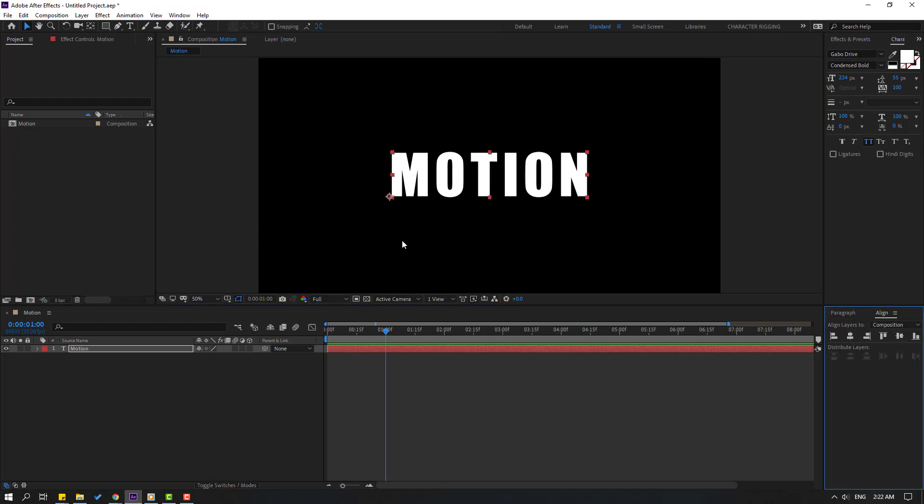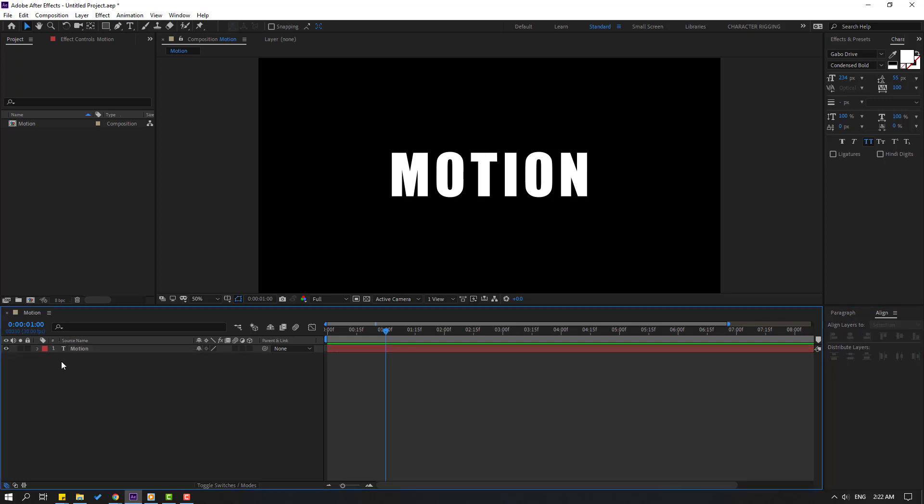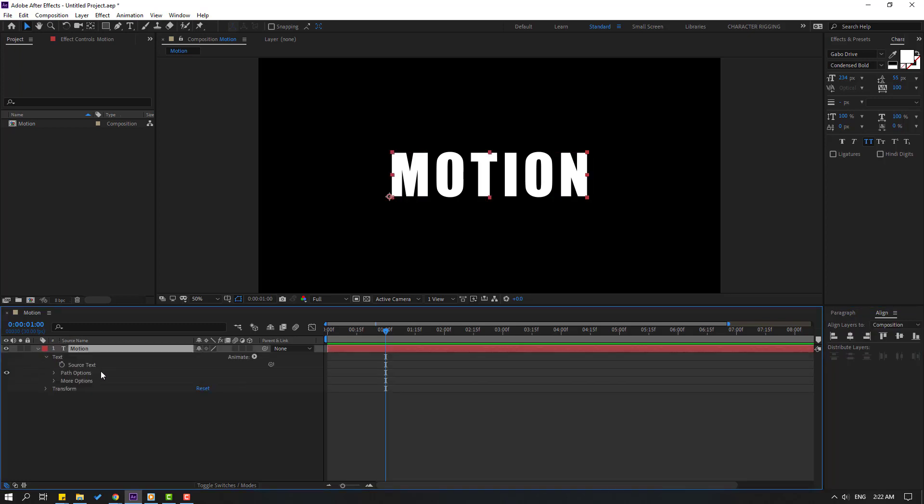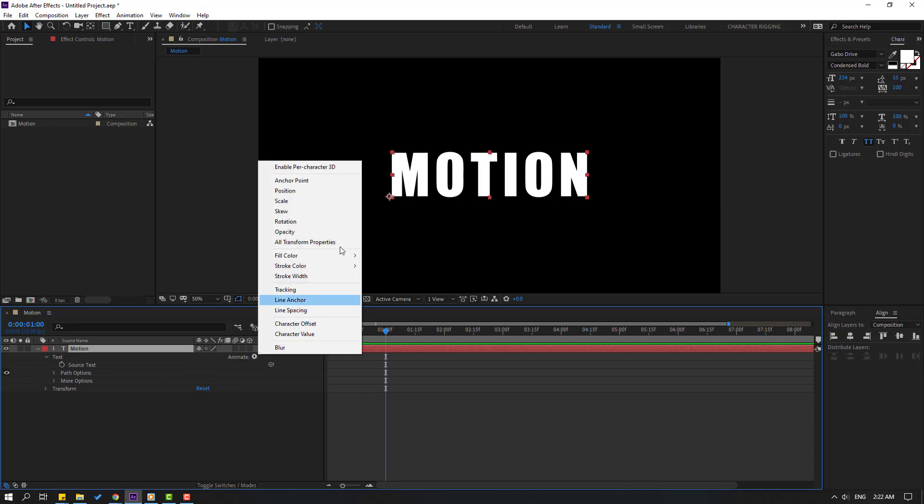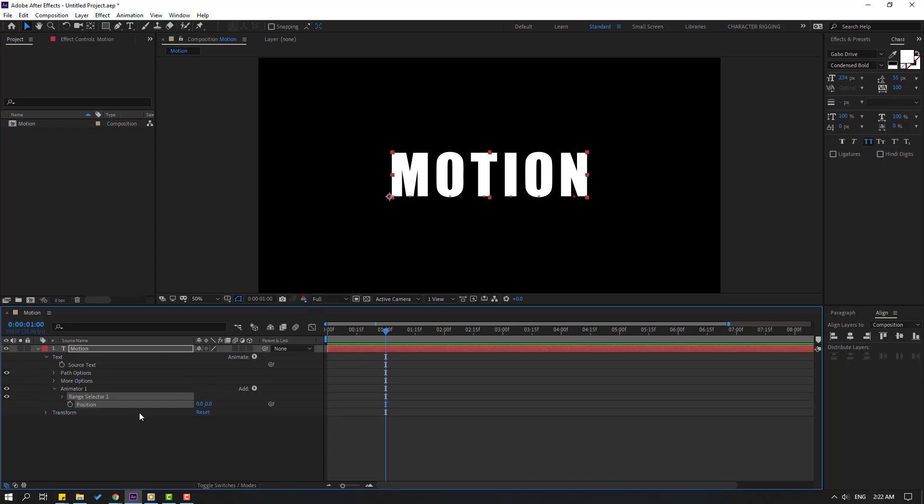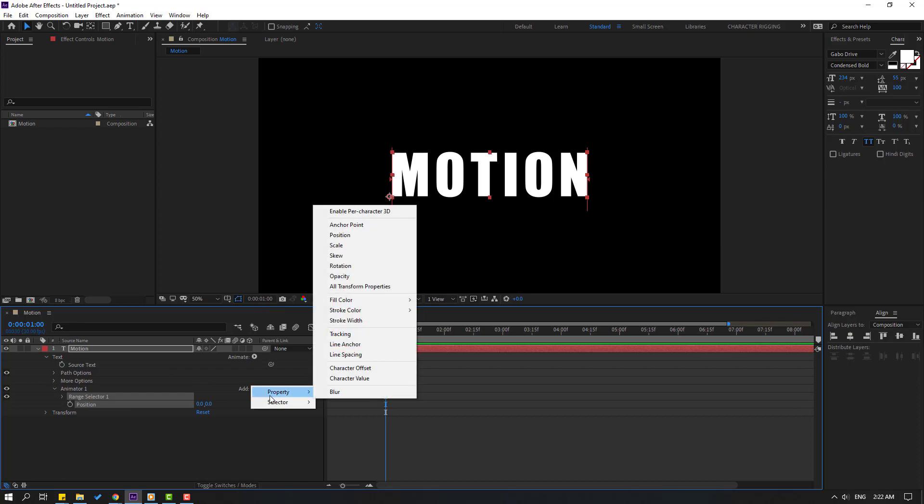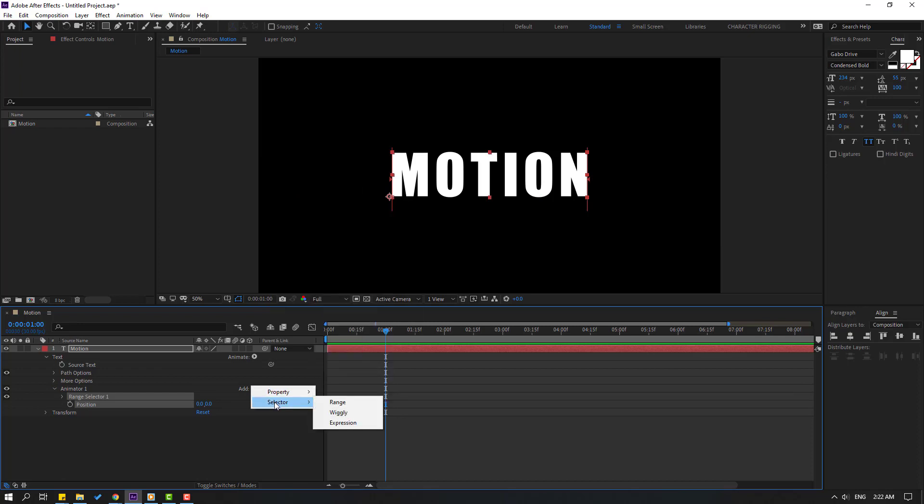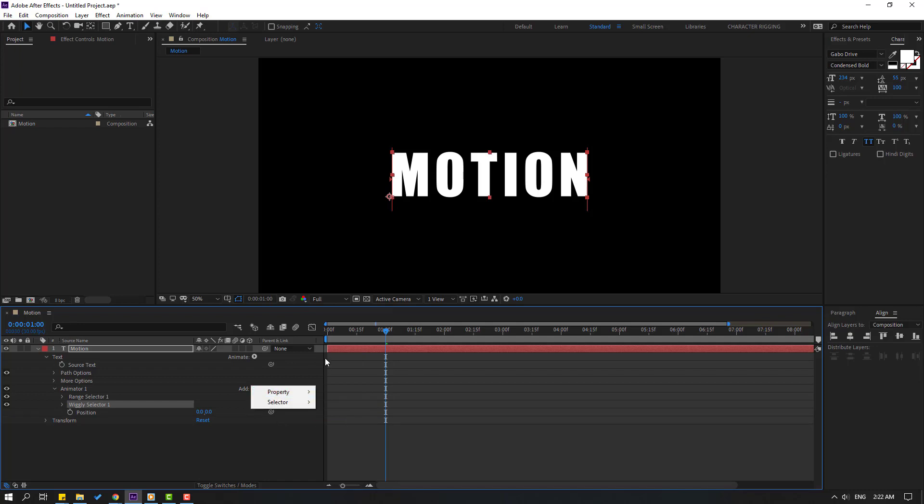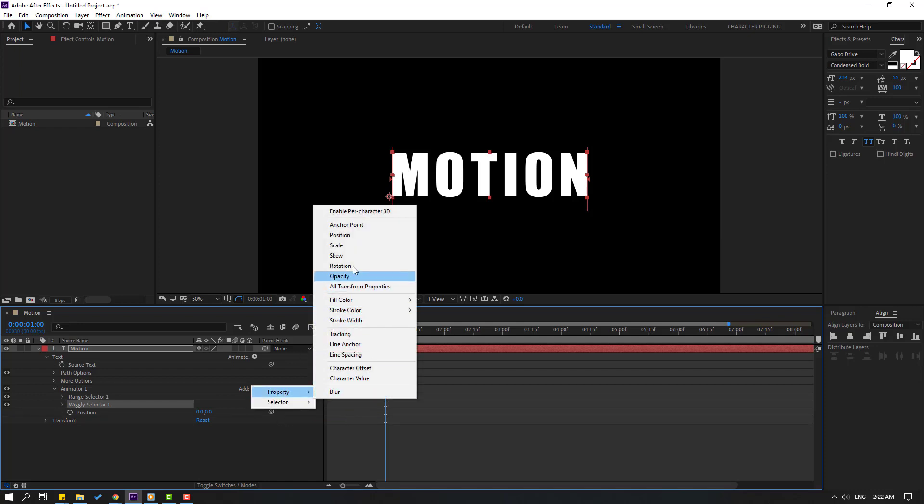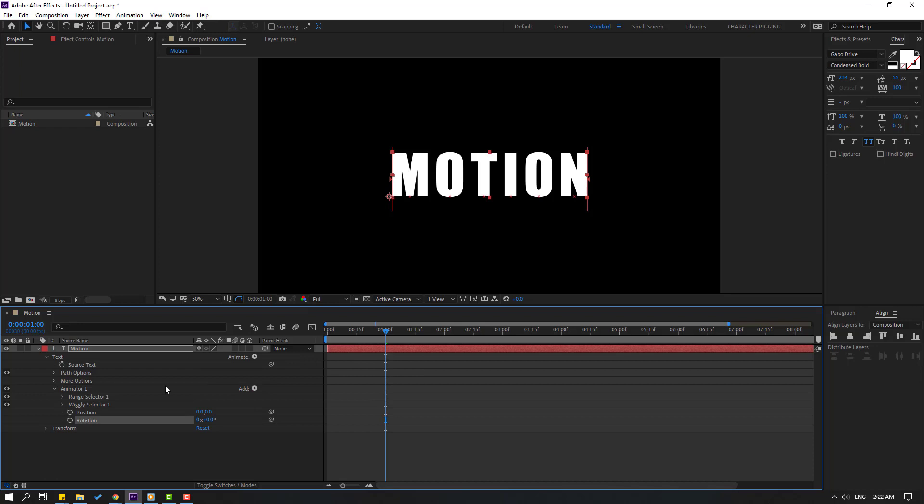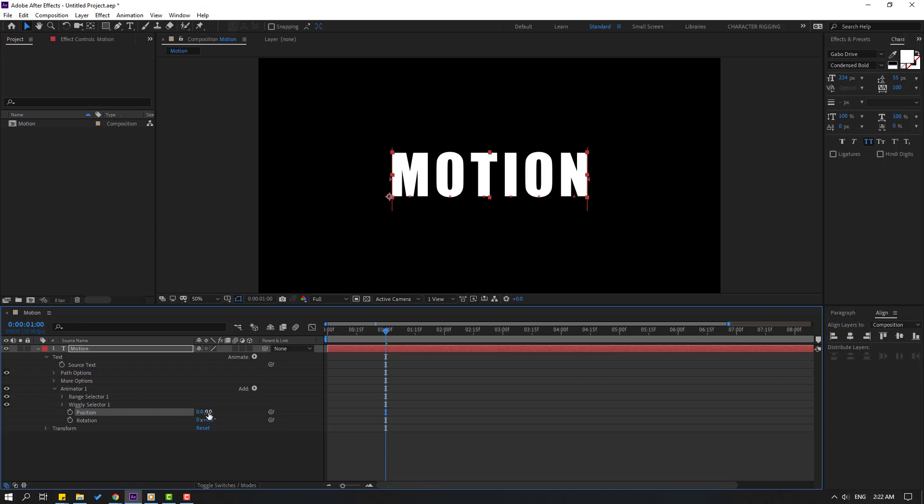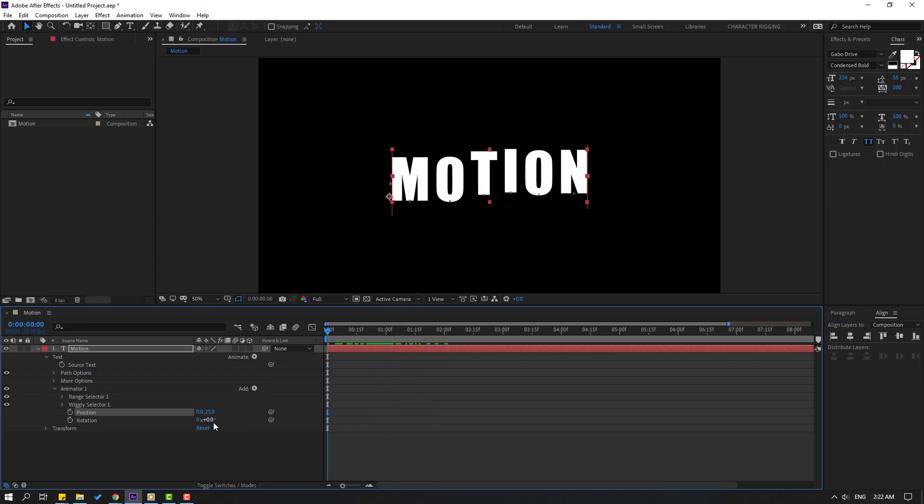Select this text and open it. Go to here, let's add this. Go to Add, go to Selector, let's add Wiggle. Again go to Add and Property, let's add Rotation.